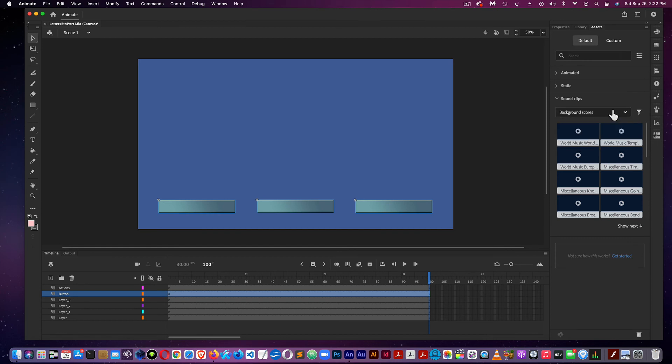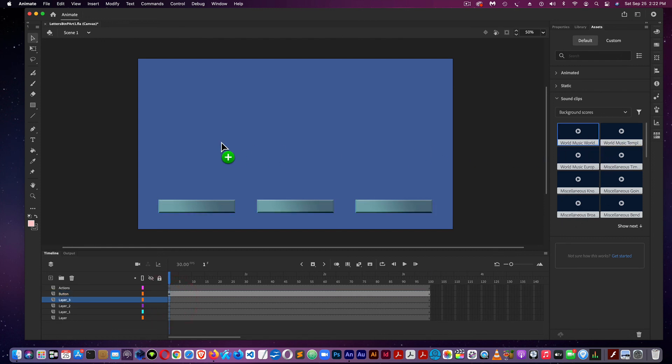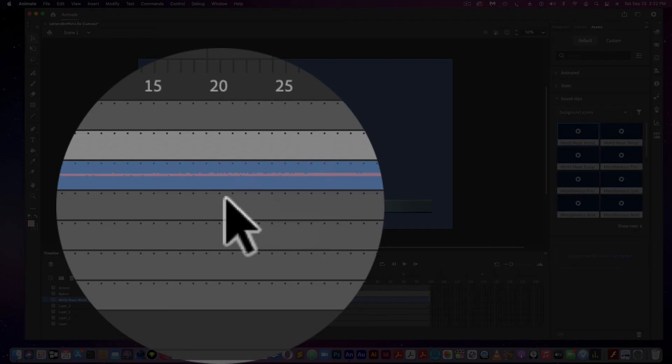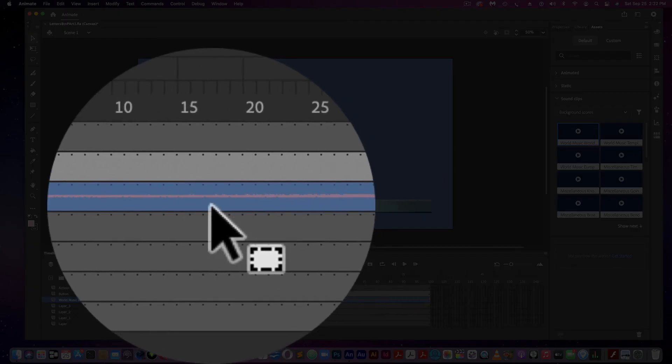Well, if you wanted to use a background score, what you would do would be select a frame, and all you do is come over and drag the background score, and you can see it's right here.